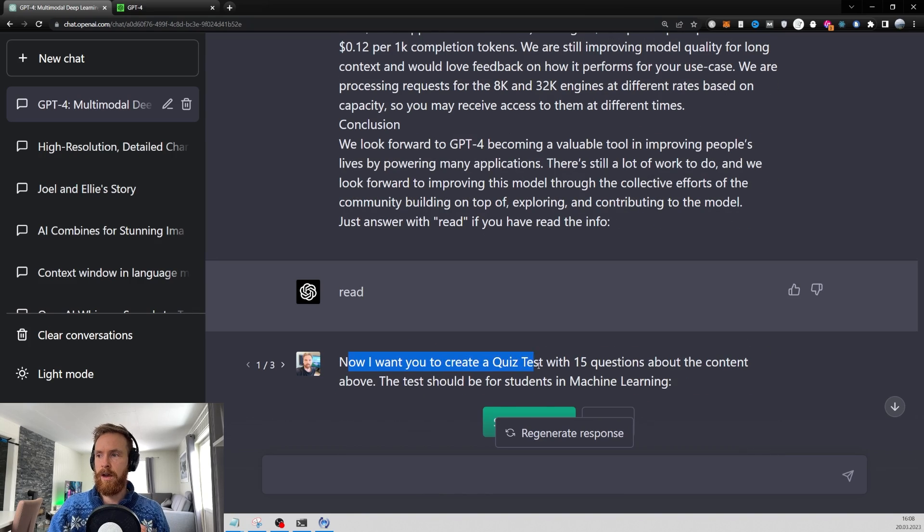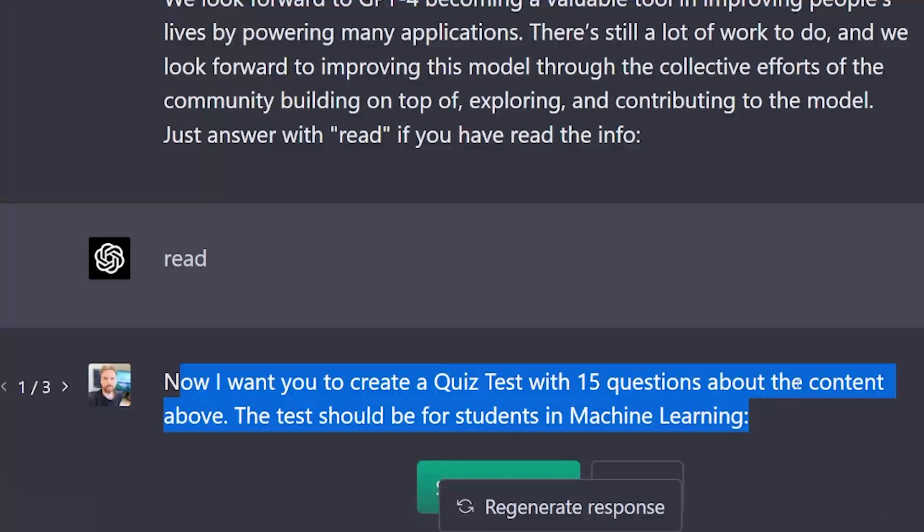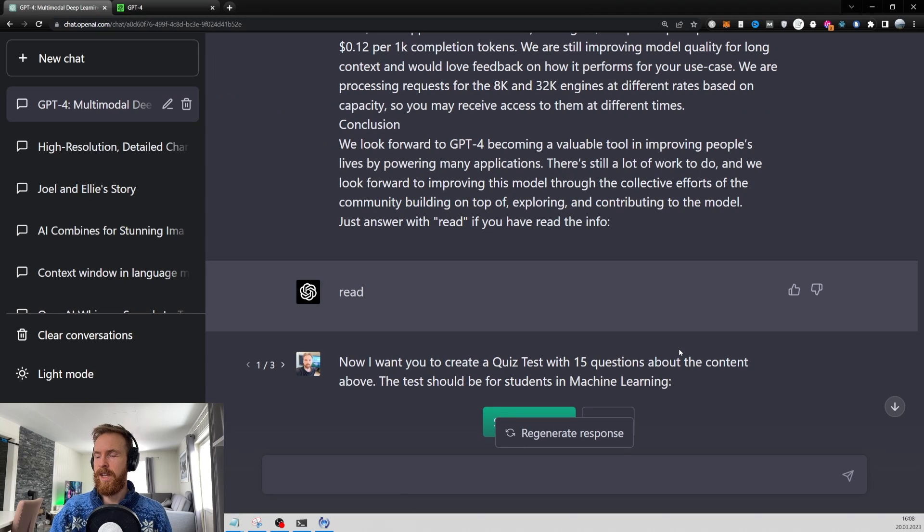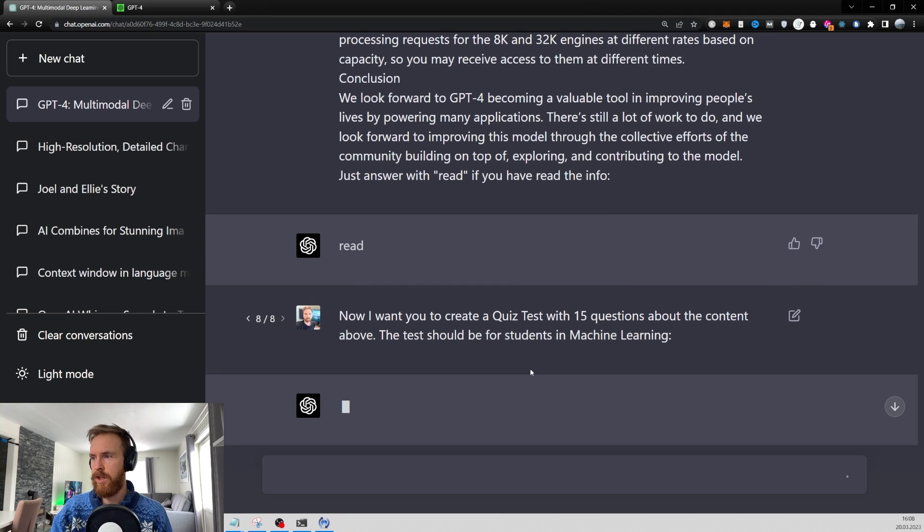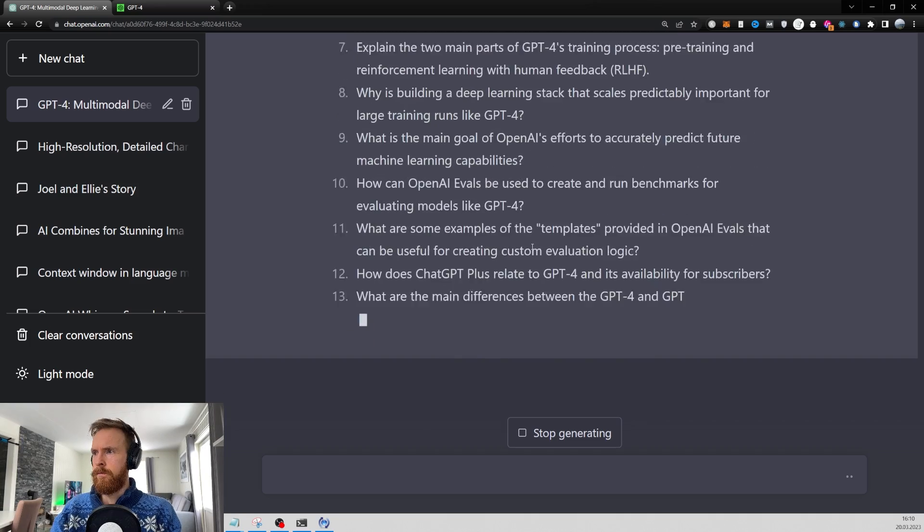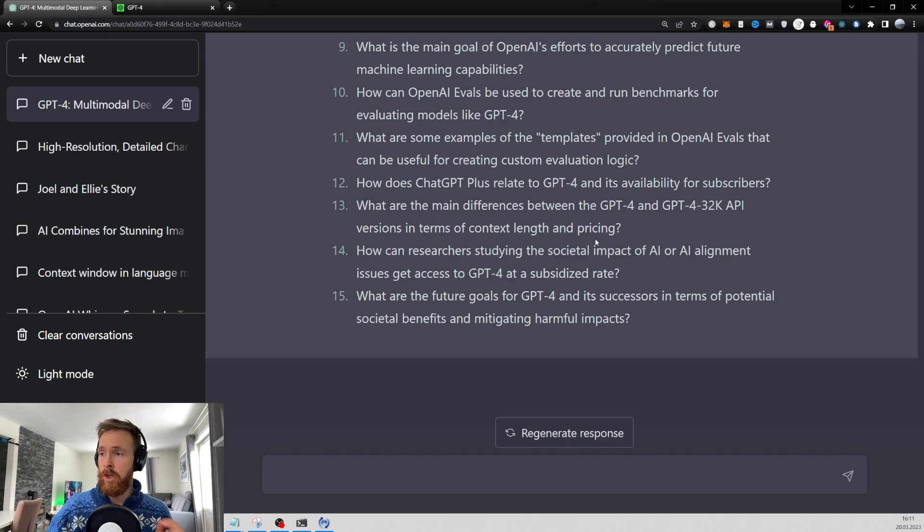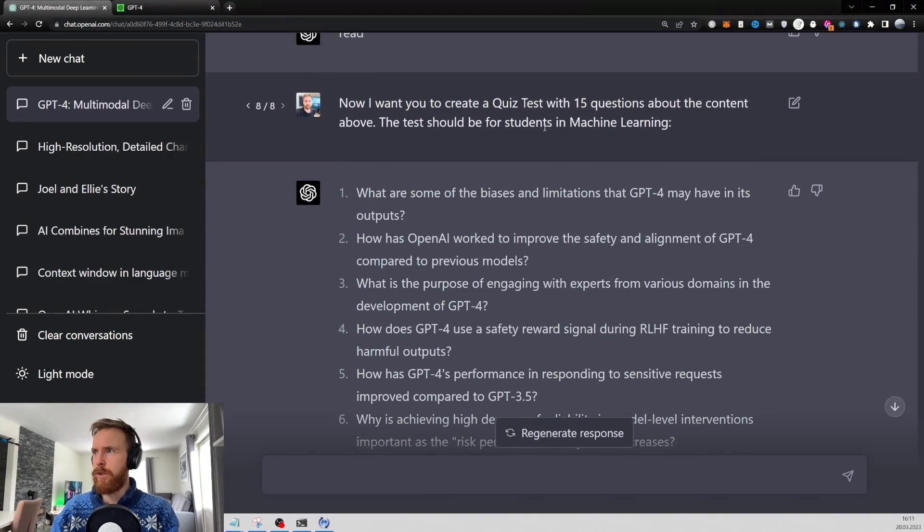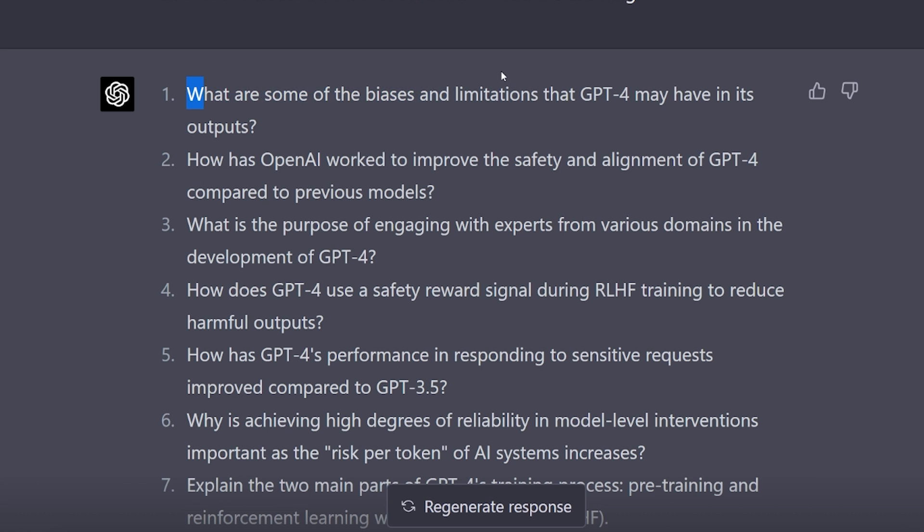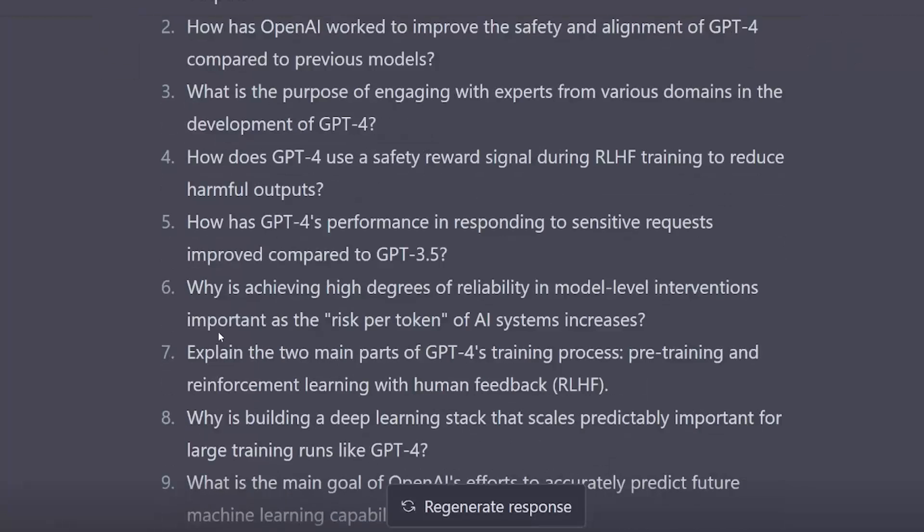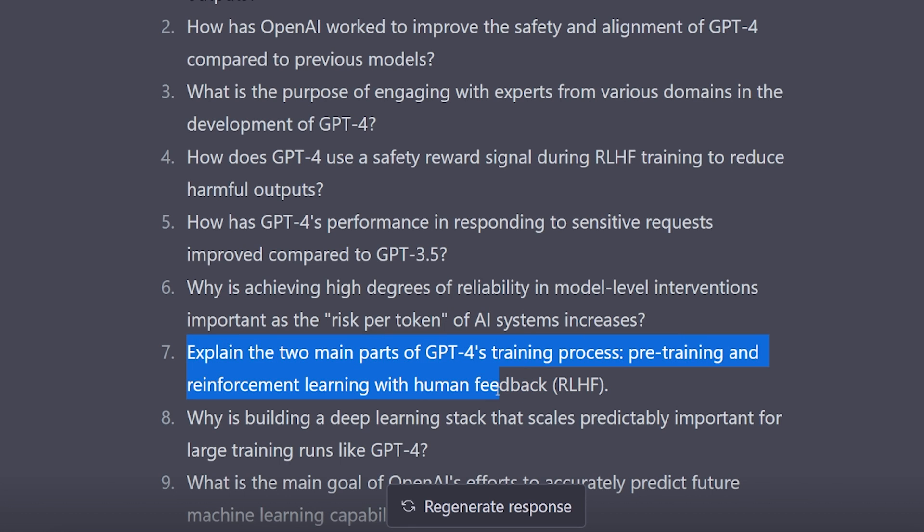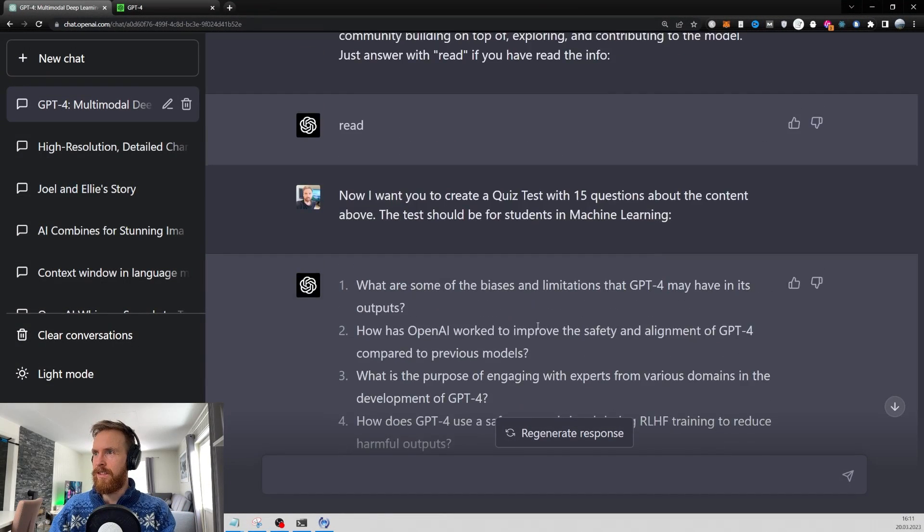Now I want you to create a quiz test with 15 questions about the content above. The test should be for students in machine learning. So I expect GPT-4 now to create some difficult questions. Let's just take a quick look at some of the questions. Remember, this was for students in machine learning. What are some of the biases and limitations that GPT-4 may have in its outputs? How has OpenAI worked to improve the safety and alignment of GPT-4 compared to previous models? Explain the two main parts of GPT-4's training process, pre-training and reinforcement learning with human feedback. So this seems a bit more advanced.